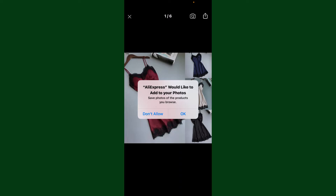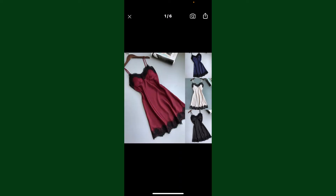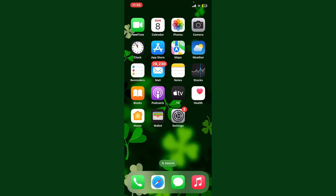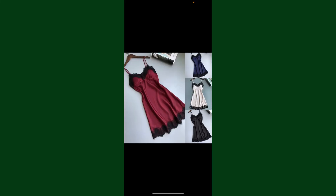Allow the necessary access for the application by tapping OK. You can now open up your phone's gallery or the Photos application, and you should be able to see the image downloaded in your library.